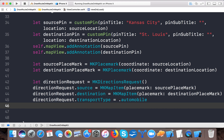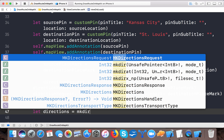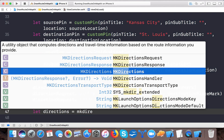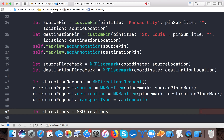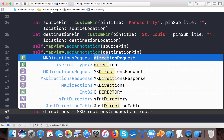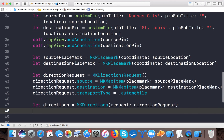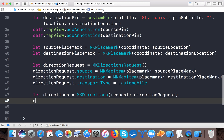Now it's time to get the directions. Let directions be equals to MKDirections initialized with the directionRequest. Now we need to calculate the directions by calling directions.calculate.